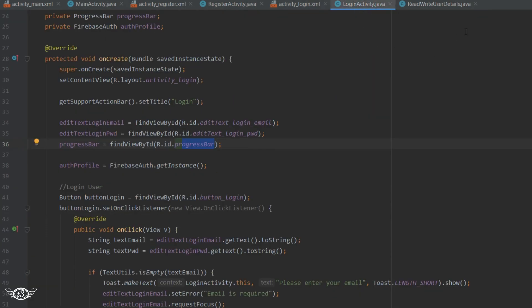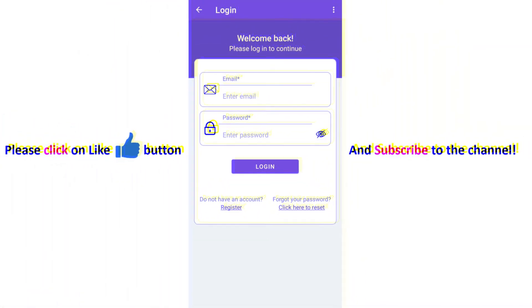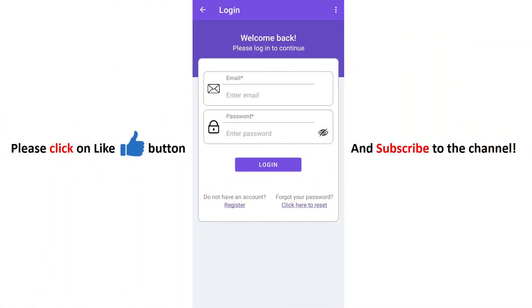After this, we will take care of the exceptions that might occur while a user is trying to login. And then we will add the show/hide password feature in the login activity.